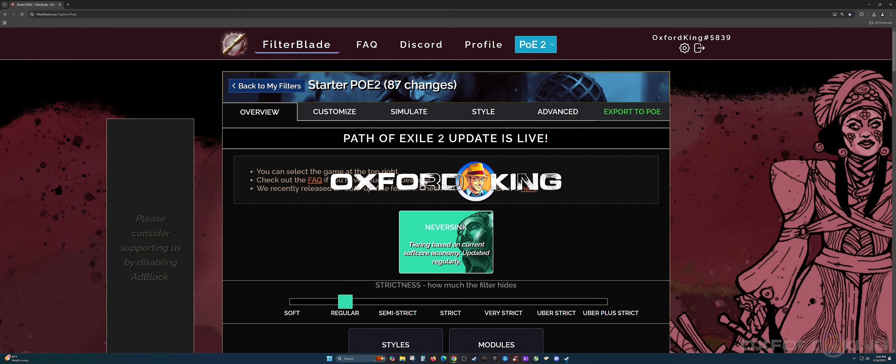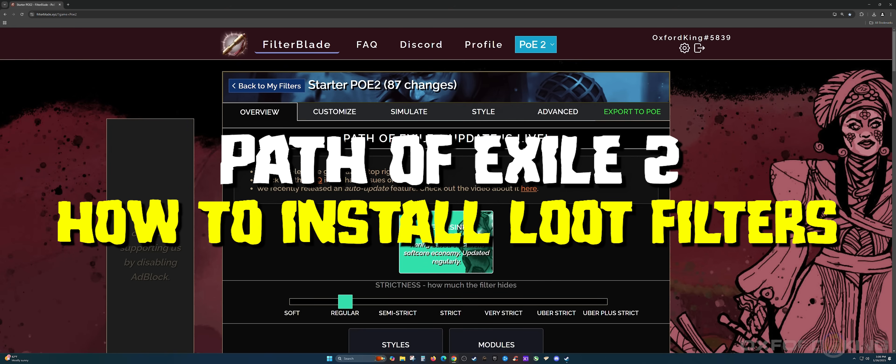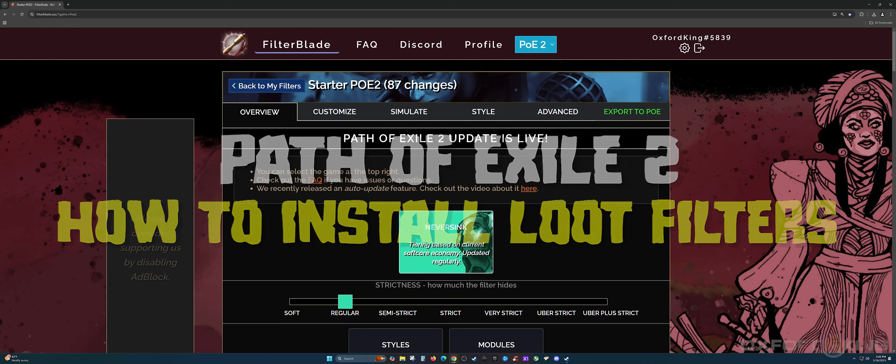What's happening guys, Oxford King here. In this Path of Exile 2 video, I'm going to walk you through how to install loot filters for both PC and consoles. Let's get started.